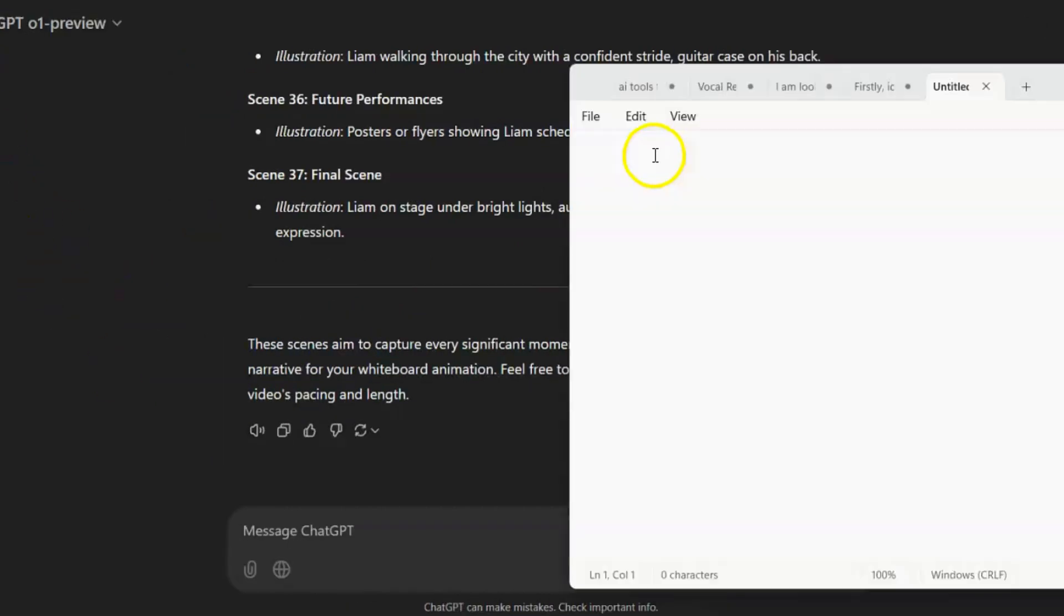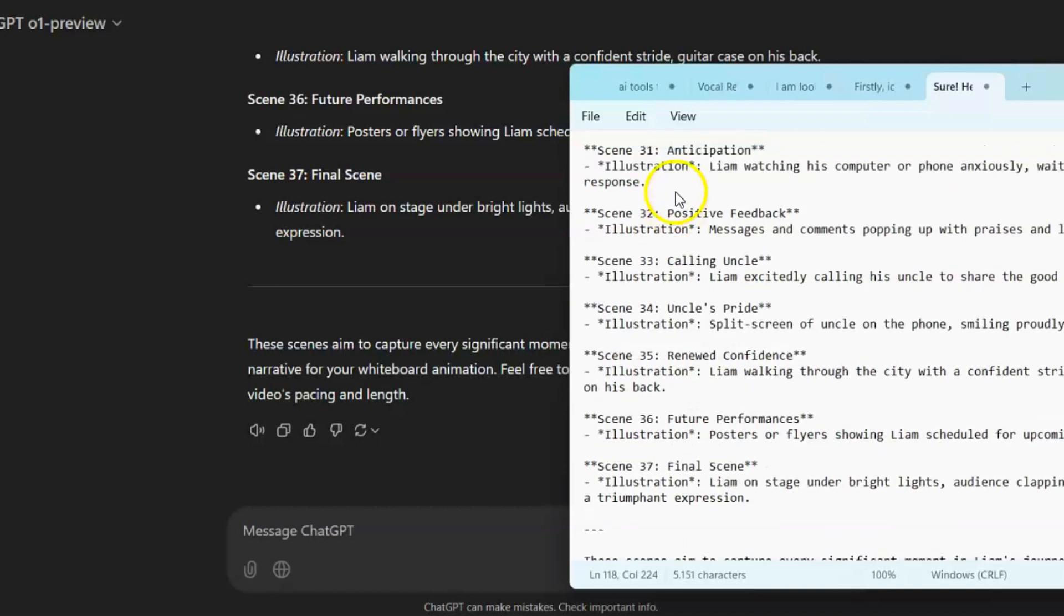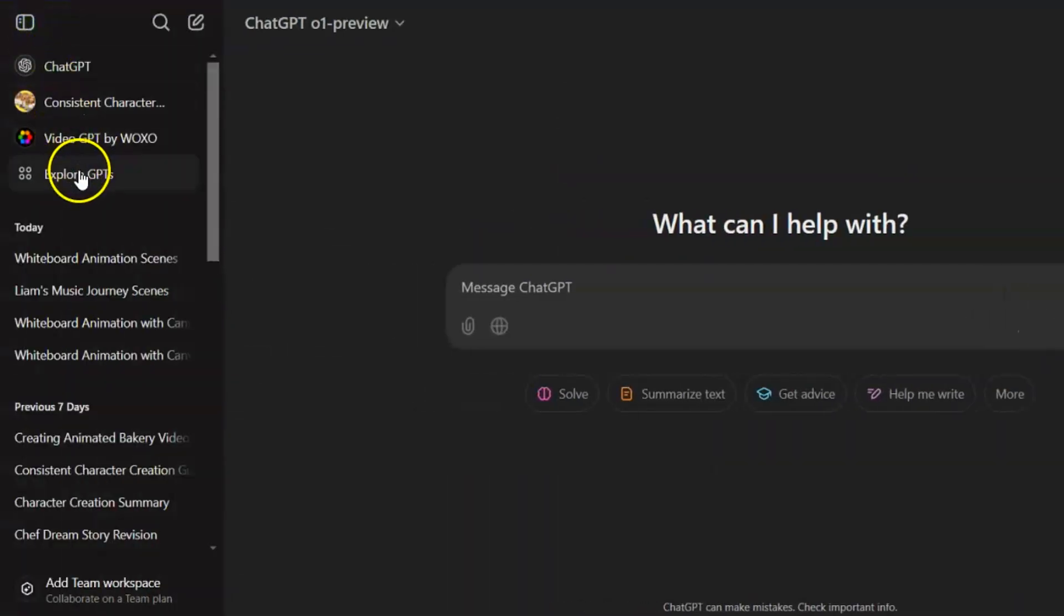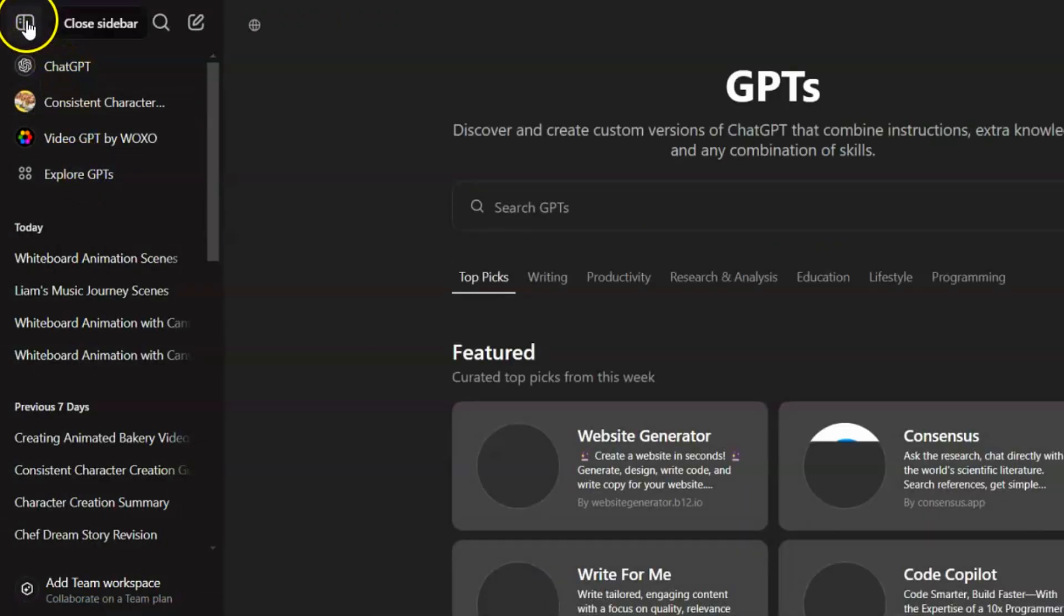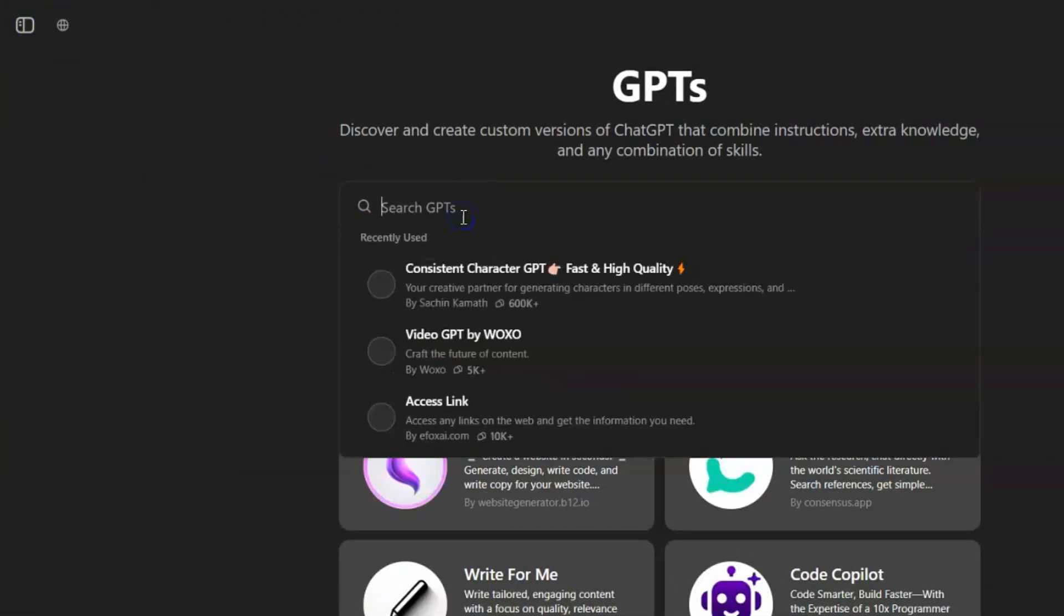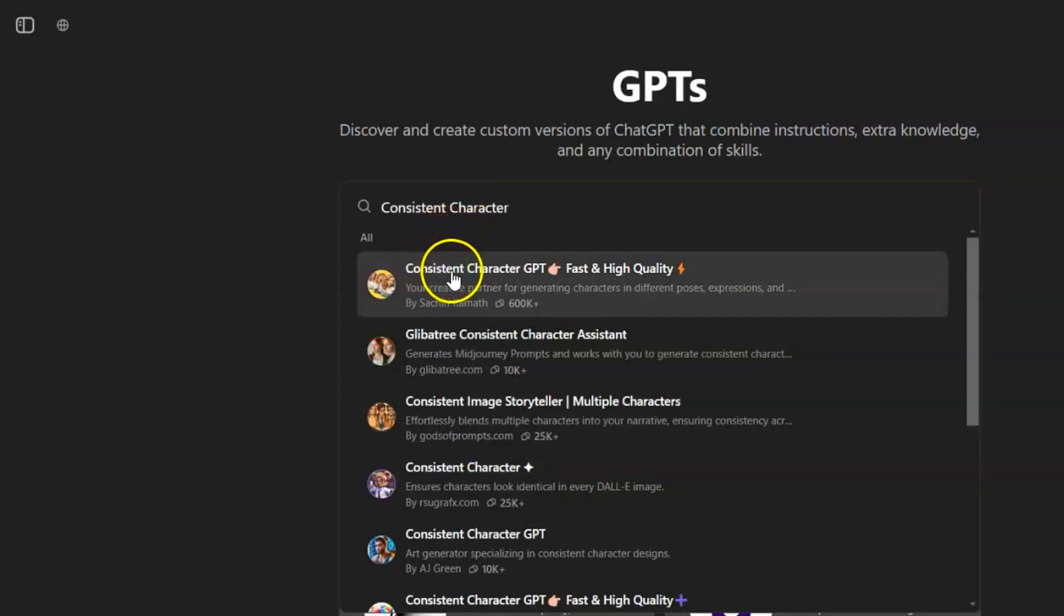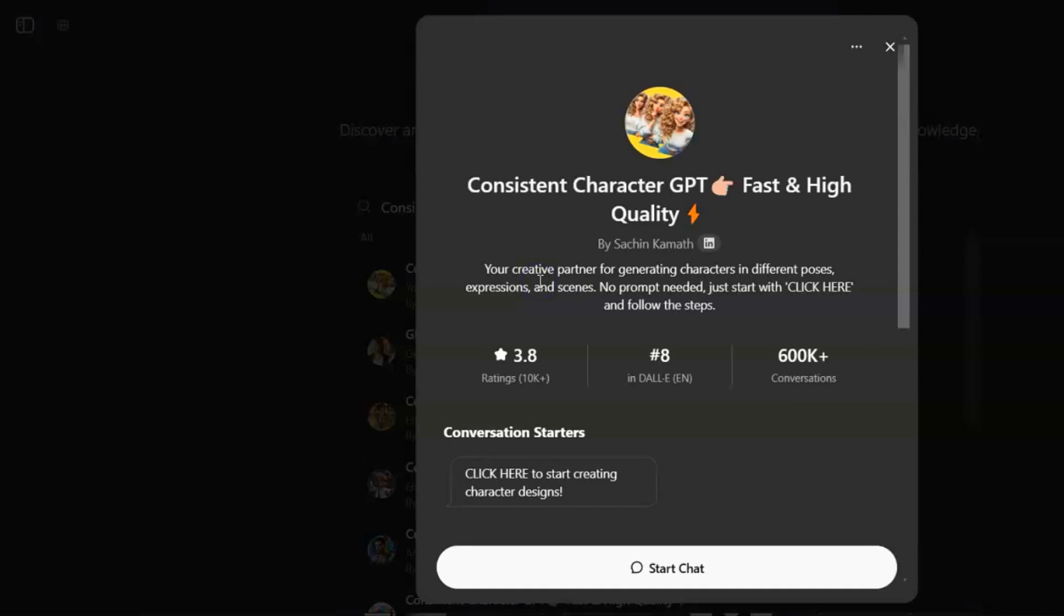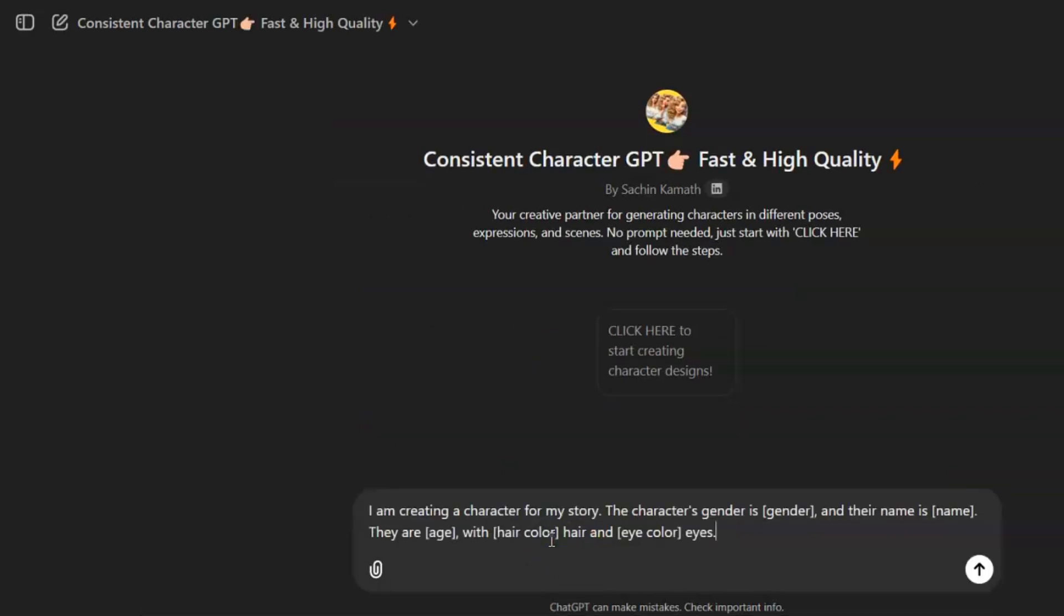Making a consistent and interesting character is important for storytelling. You can use ChatGPT to make a detailed character description. First, open ChatGPT again and go to the Explore GPT section. In the GPT store, type Consistent Character in the search bar. When you find it, select Consistent Character GPT, Fast and High Quality. This tool is made to help you create clear and vivid character profiles. If you have a ChatGPT Plus account and select the custom GPT, you can create images directly. But don't worry, you don't need a Plus account right now since we're only making the prompt.